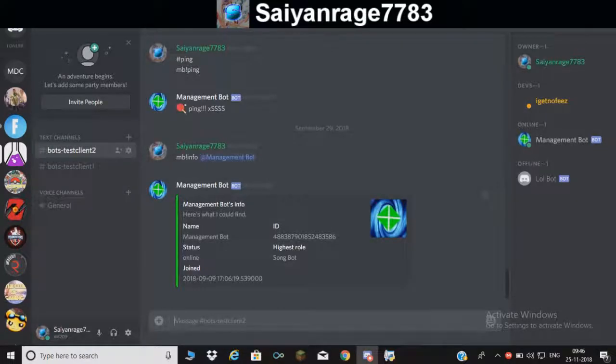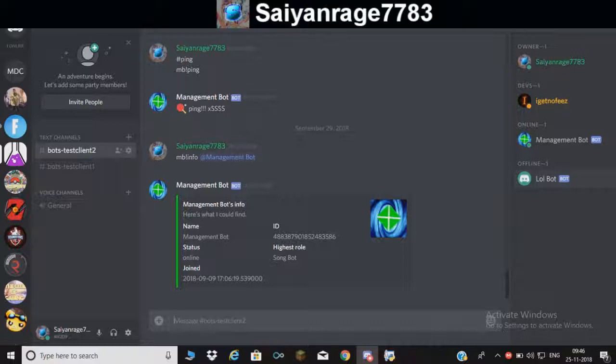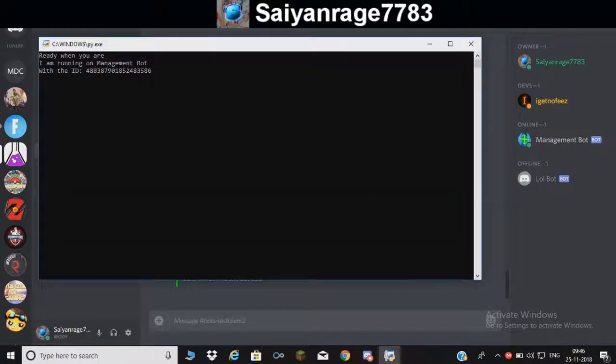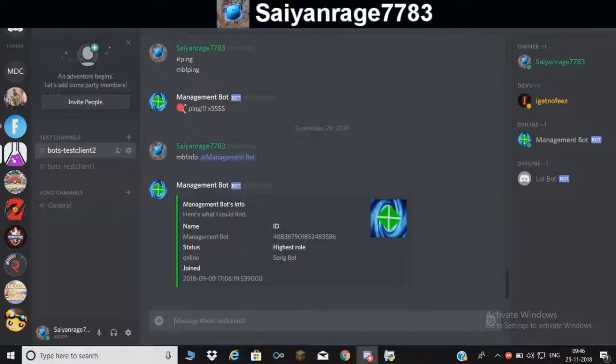The server, as you can see here it is, the lolbot. Now you must be wondering, 'bro it's offline, how to use it?' Because my management bot is online because of this application. This will be taught in the next video.